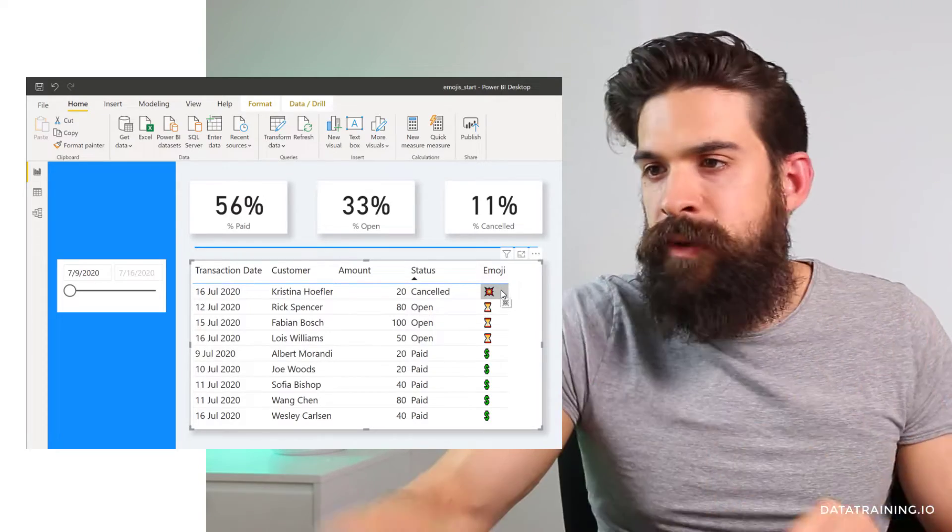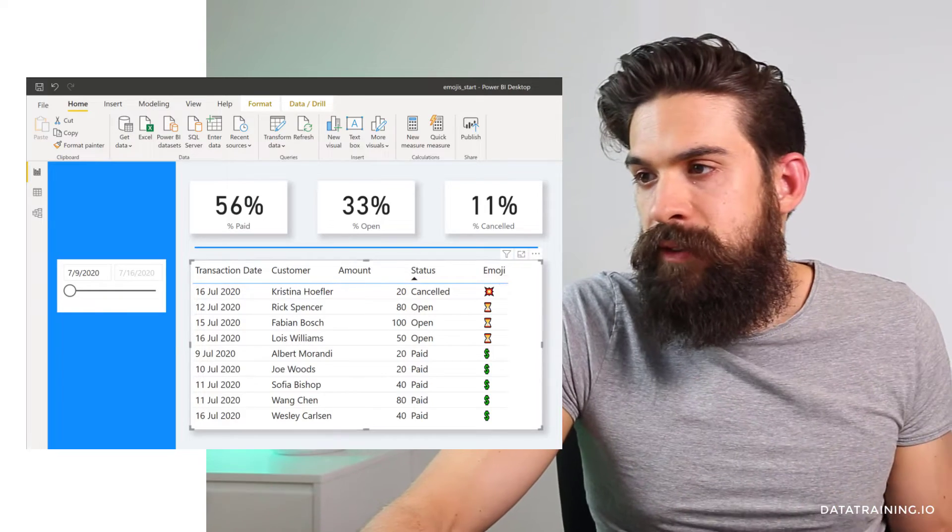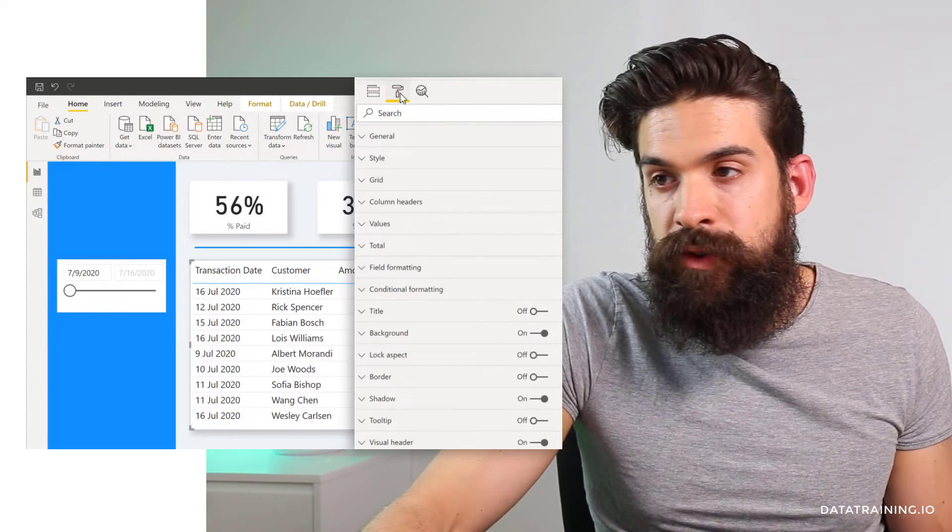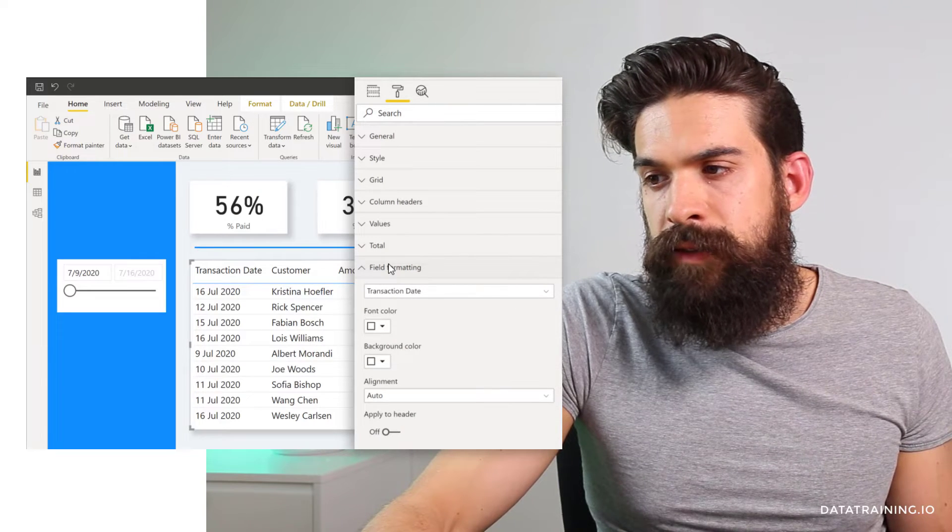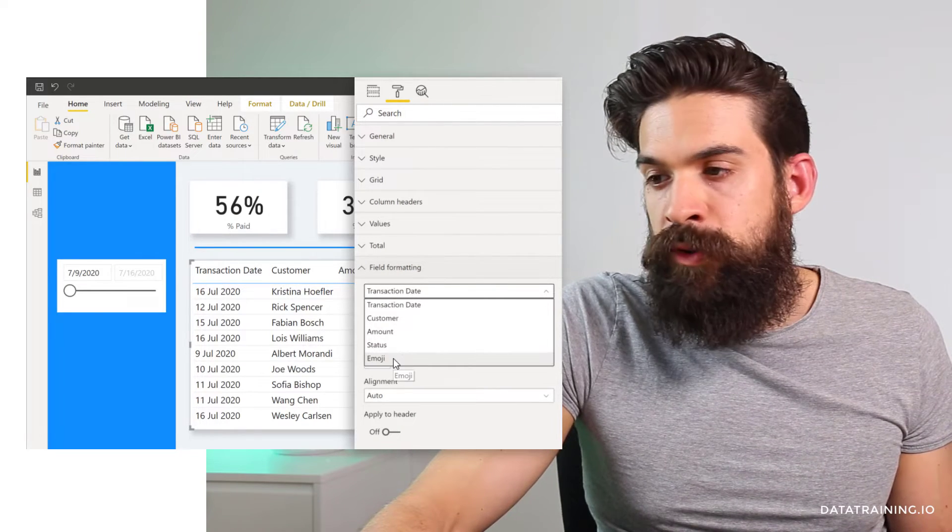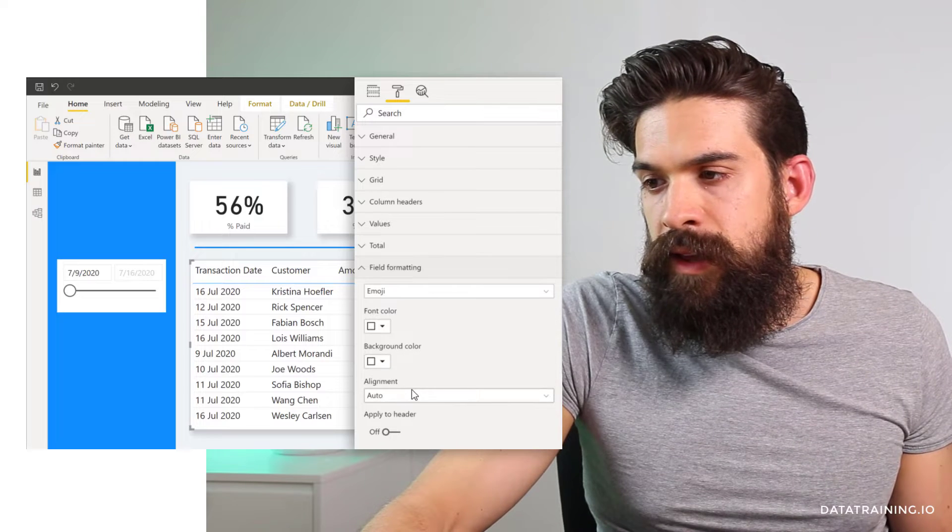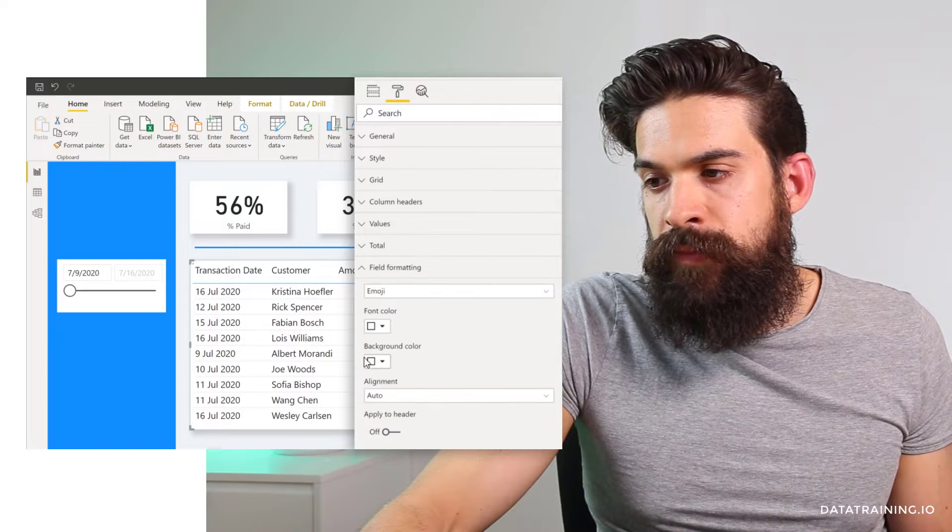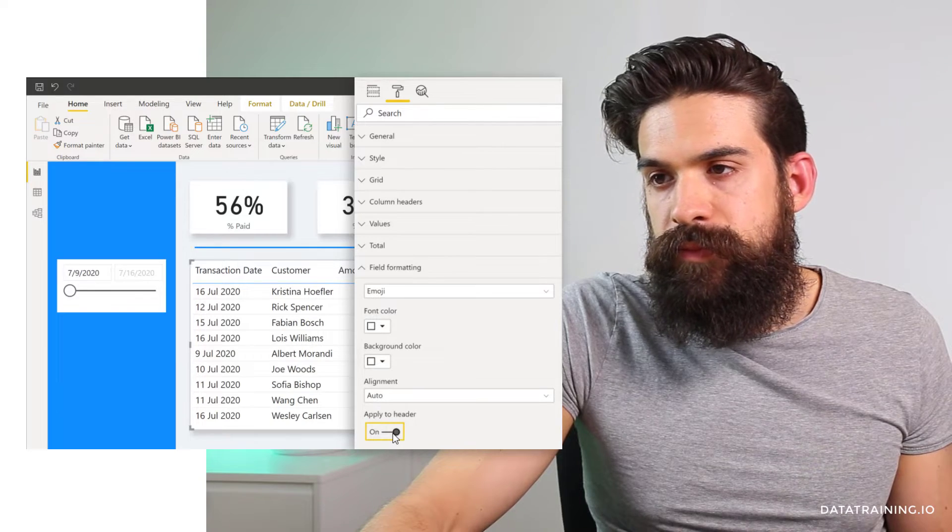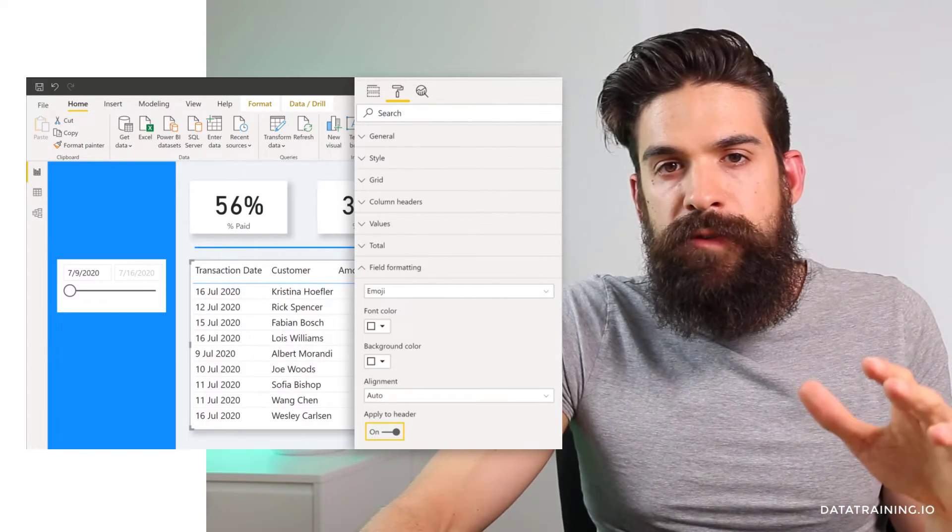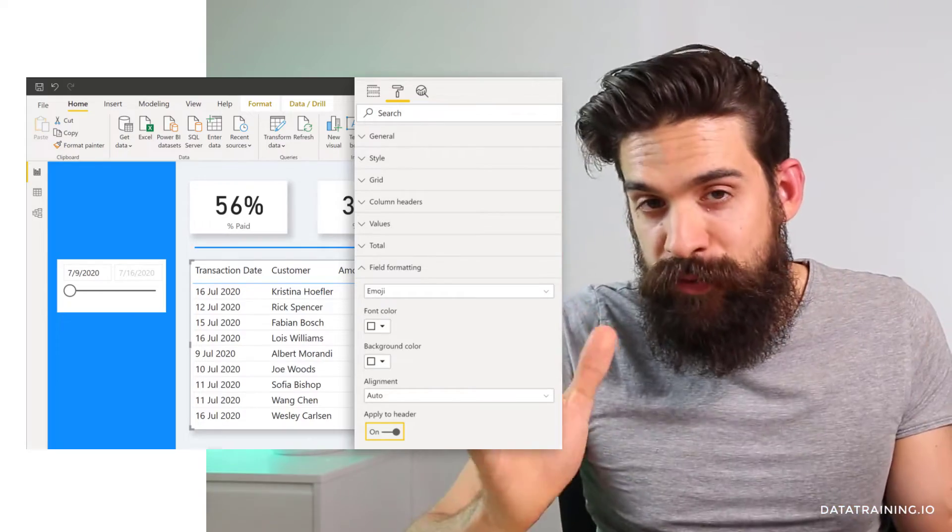The only thing that's a little bit annoying is the header. So let's get rid of that. So you can do this by going to the formatting pane and then field formatting, choose the right field. So that's emoji. And then here we would like to have a white font color and also apply it to the header. You see, it's not really removing it, but you just make the font white and it doesn't show.